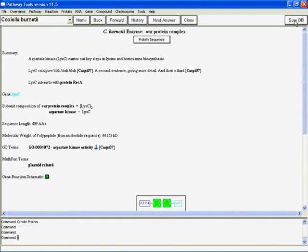So in the next step, continuing in the next video in this portion of the webinar, we're going to go from those reactions to the full pathways that you're most likely interested in if you're looking at the metabolic level in your organism. So just come right back to us for the next part, where we'll take a look at how to curate and edit a pathway. Thank you very much.